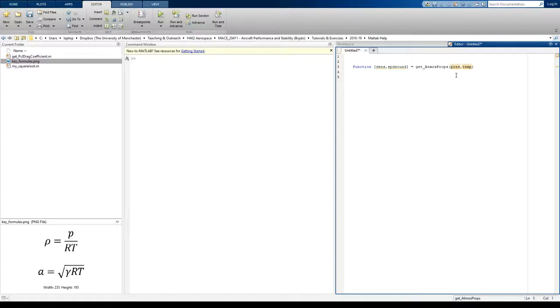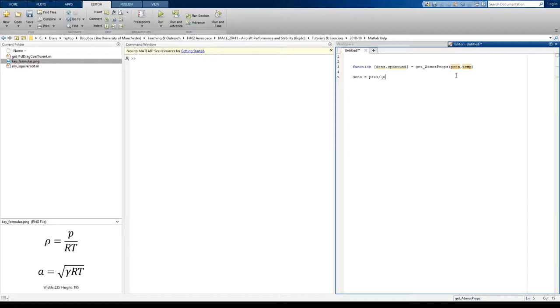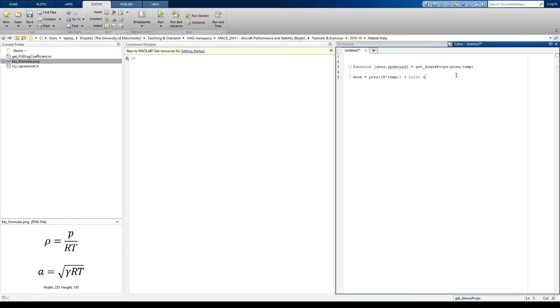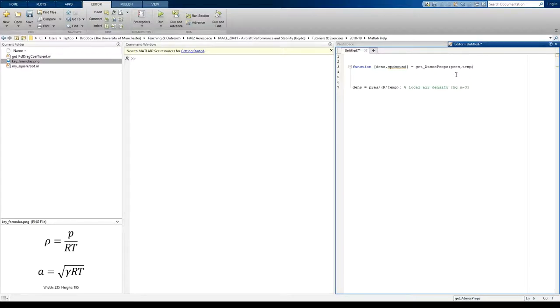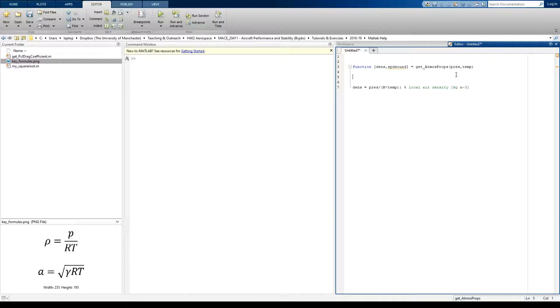Go to the next line, and I'm going to write density equals pressure divided by R times temperature. Get into the habit of labeling your equations, so density or local density, express the units as well, kilograms per cubic meter. This, again, just helps with debugging. When you've got these big, long functions, it's useful to be reminded of what each variable actually means.